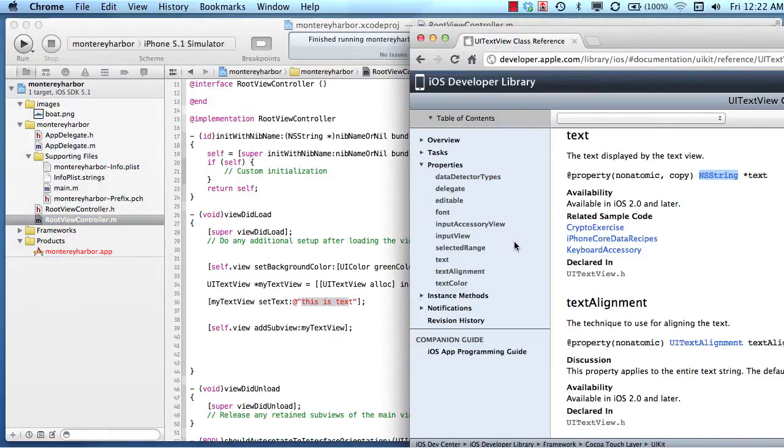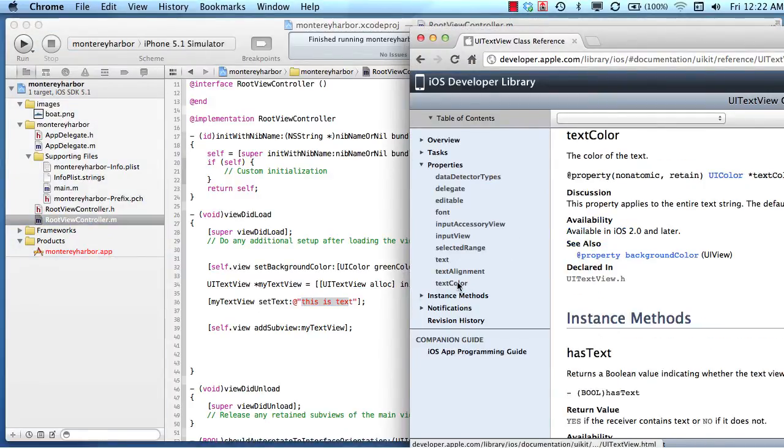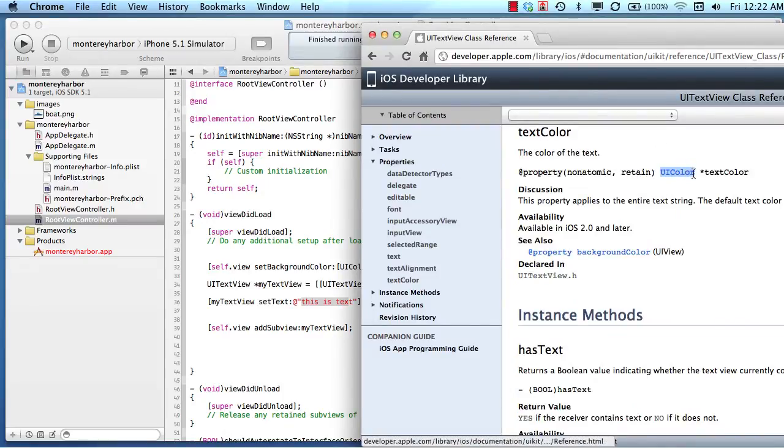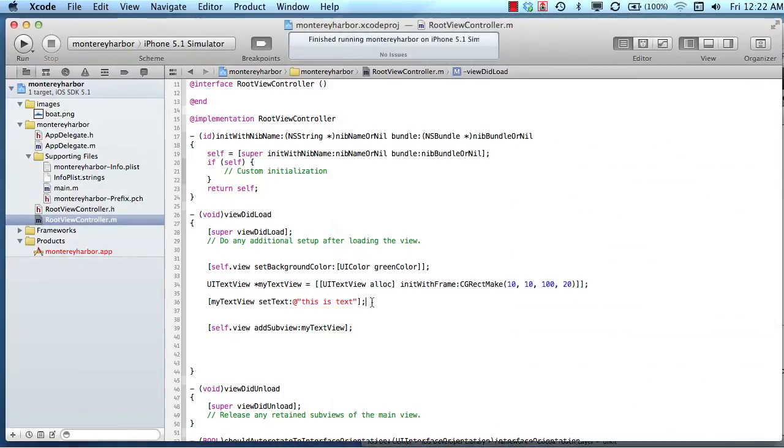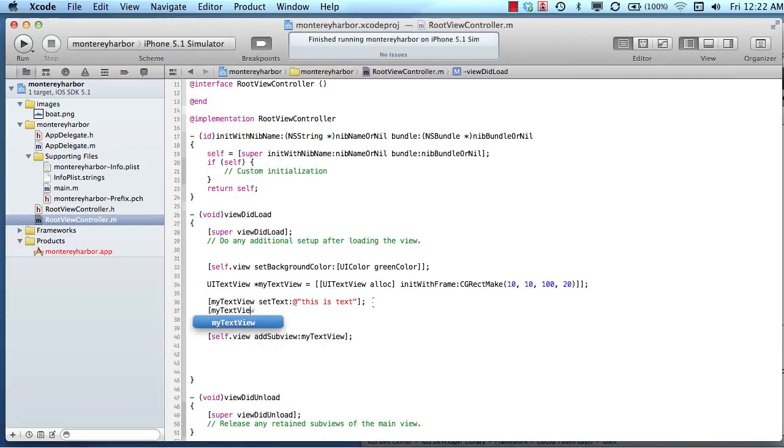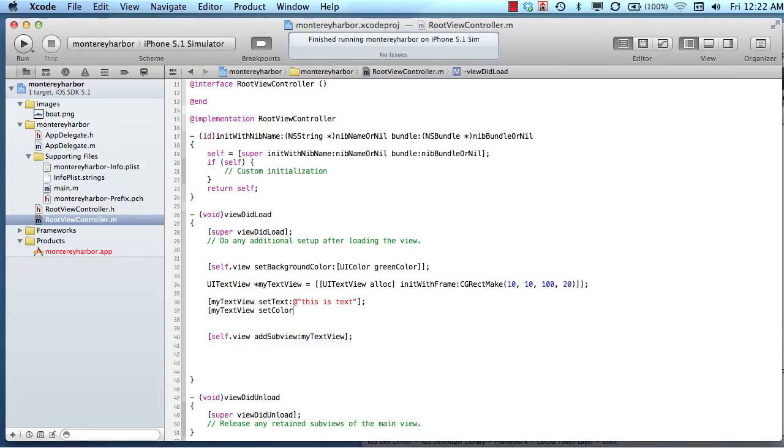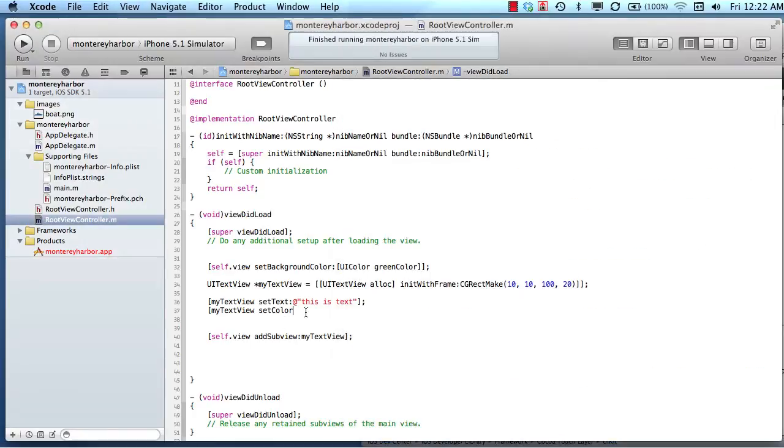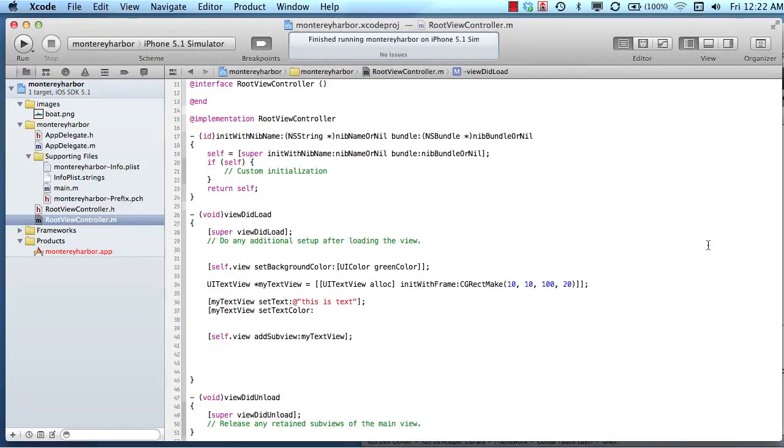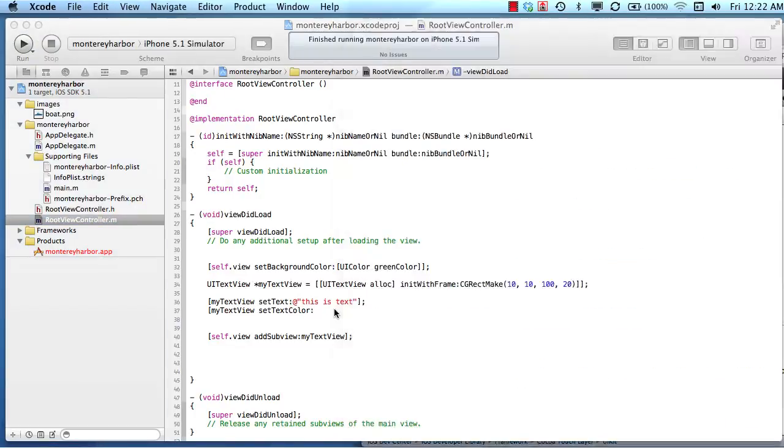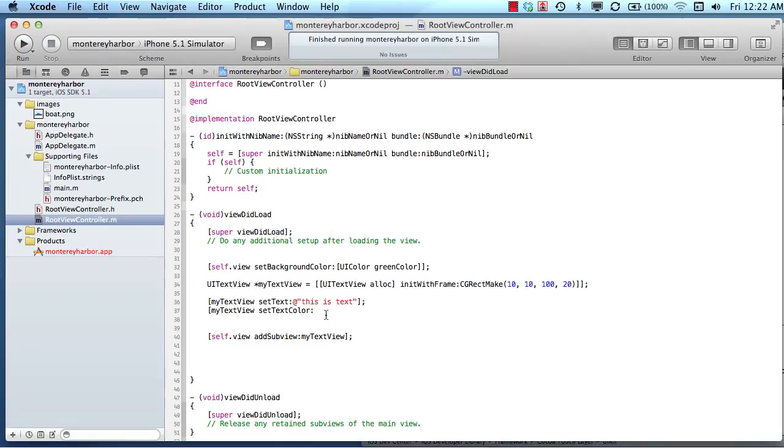But let's say that we wanted to set the color, which is called text color. In this case, it's expecting a UI color. I can't just say my text view set color, because that doesn't exist. But maybe I can do set text color. I know that exists because we're right here, text color. So set text color expects a color. I can't just say black.